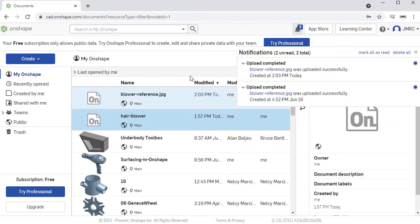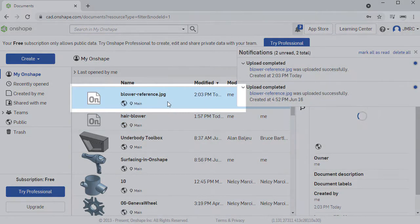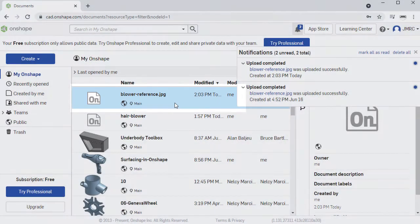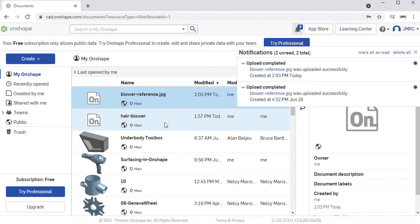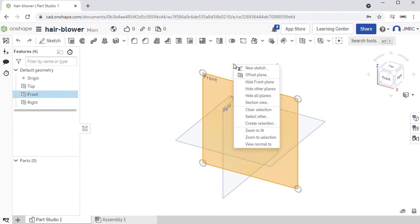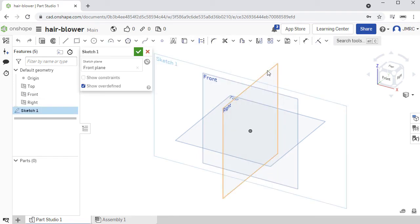File uploaded. Notice we now have the blower reference dot JPEG. Let's now head back to our hair blower. To import our reference image, let's head over to Front View. I'm going to right-click, selecting New Sketch.